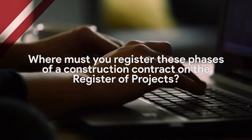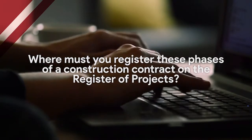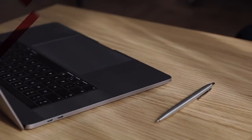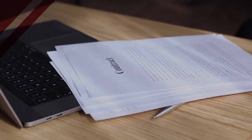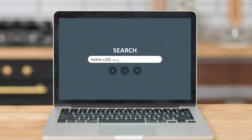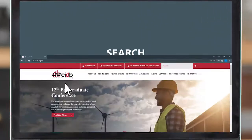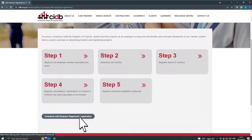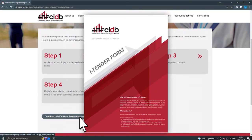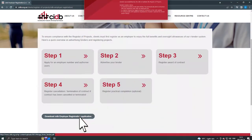Now where must you register these phases of a construction contract? The register of projects is a web-based system. To access it, go to the CIDB website at www.cidb.org.za. Click on the button 'clients', then 'register as employer' to download a registration form. Complete and return the form to the CIDB to get your employer login details — you can get login details for more than one person. Remember to change these details when people change in your organization.